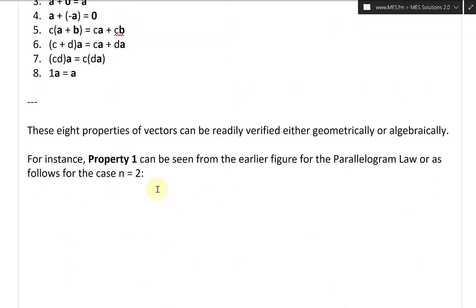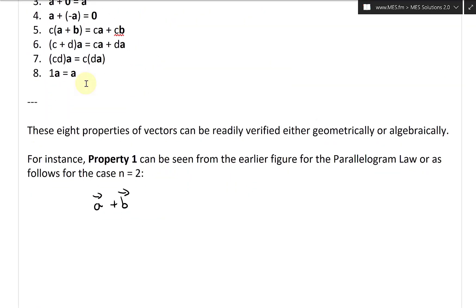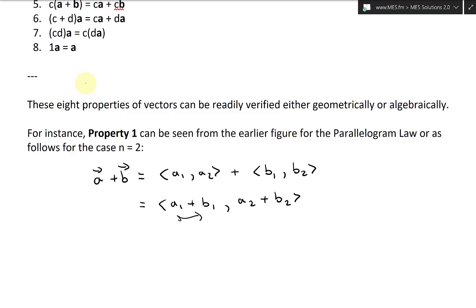Now let's verify property one algebraically for the case N equals two. We want to show A plus B equals B plus A. In component form, A plus B equals (A1, A2) plus (B1, B2). Using vector addition — adding components — this equals (A1 plus B1, A2 plus B2). Since we're adding real numbers, we can switch the order: this equals (B1 plus A1, B2 plus A2).